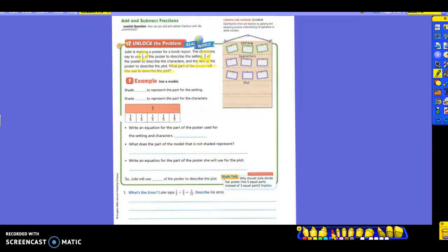You can see a picture over here of their setting, characters, and plots. You can also see a model down here of your fraction strips that you've been using. So we are going to shade what to represent the setting? One-fifth. And what are we going to shade to represent the characters? Two-fifths.